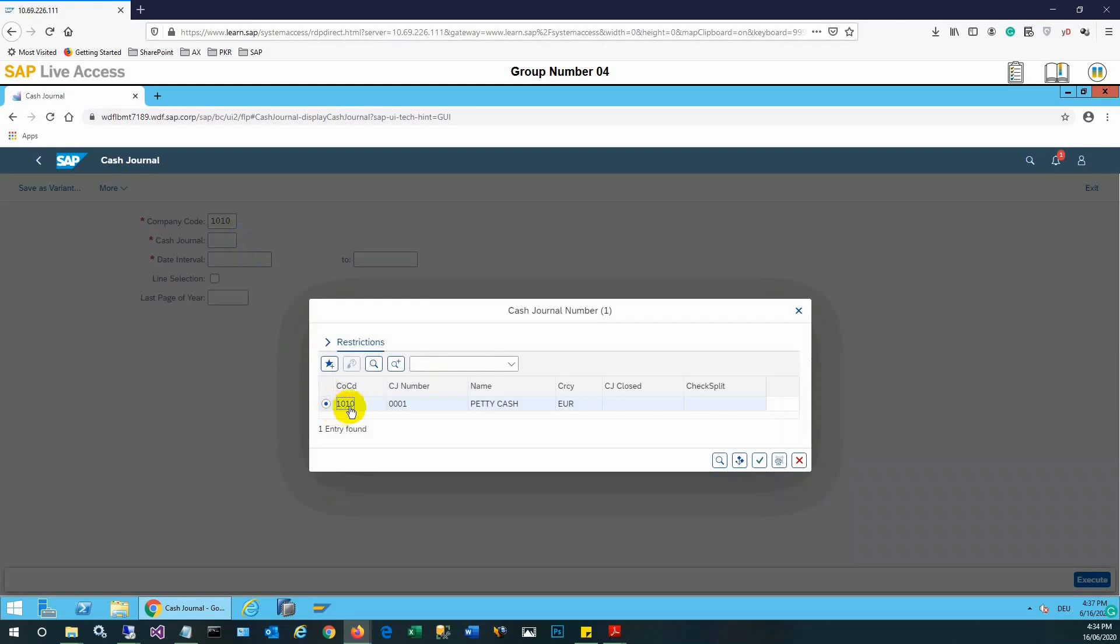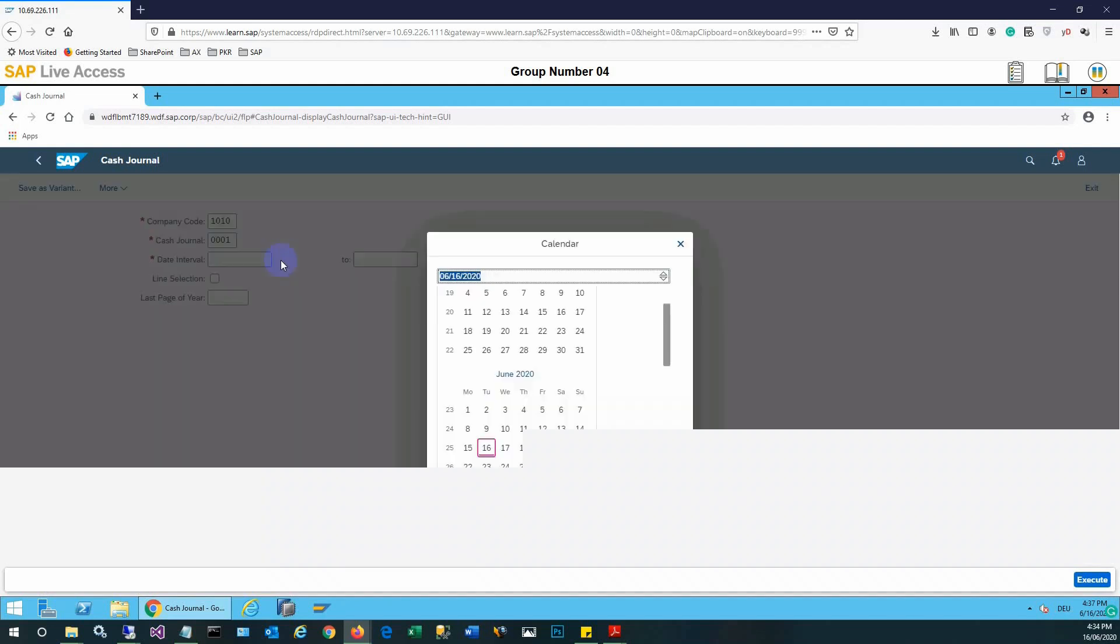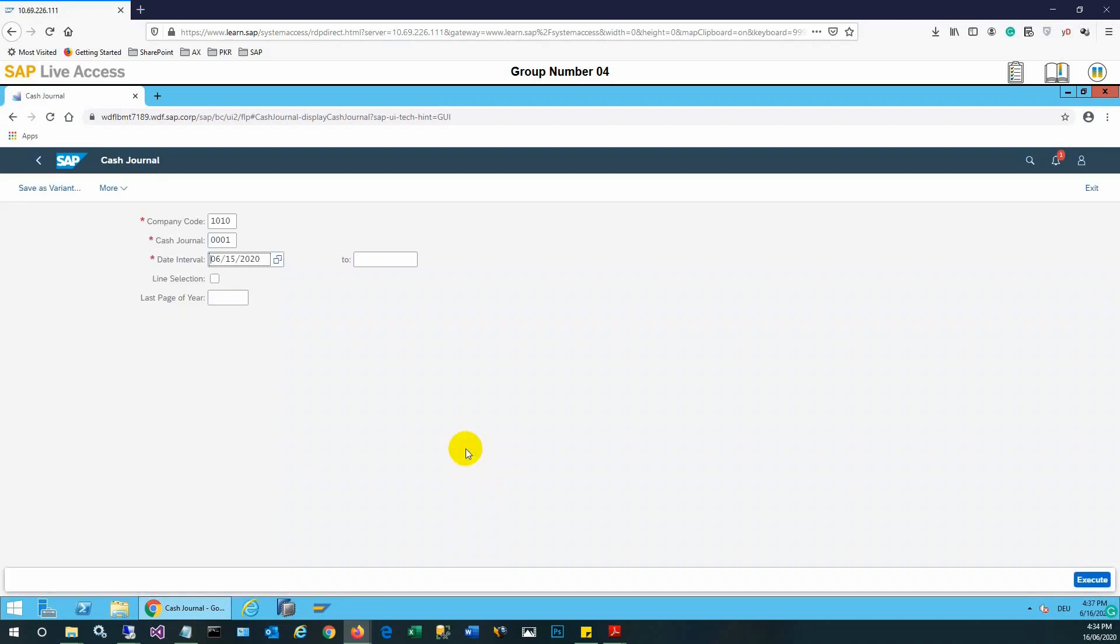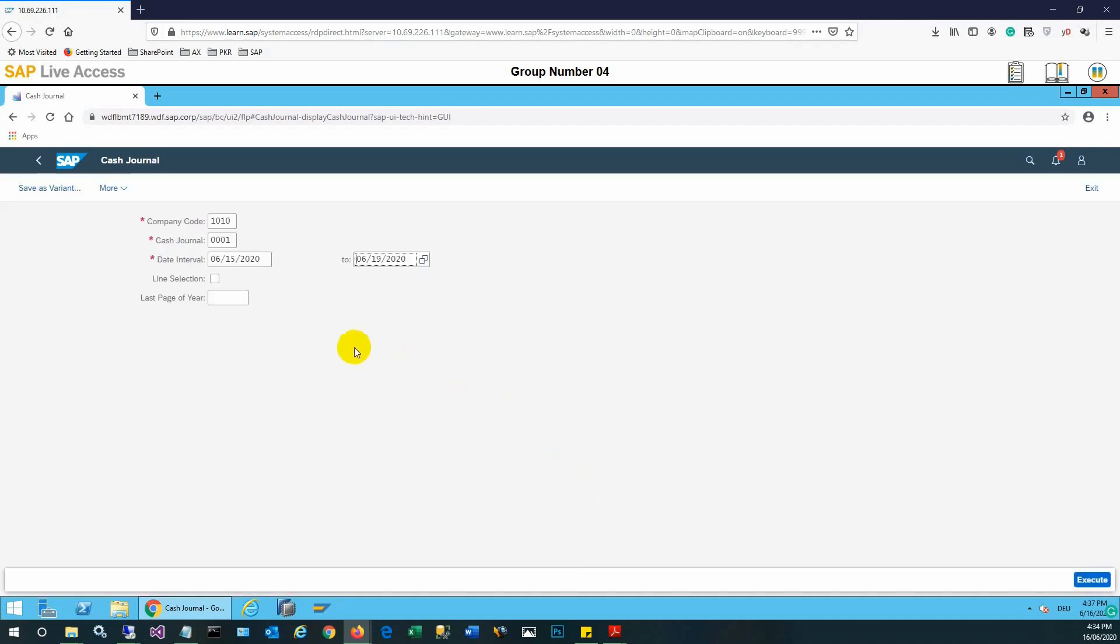So here this one 0001, and then the date interval needs to be selected. For example, I will select the 15th, and then two dates need to be selected. It means we need to see the date range for our report.